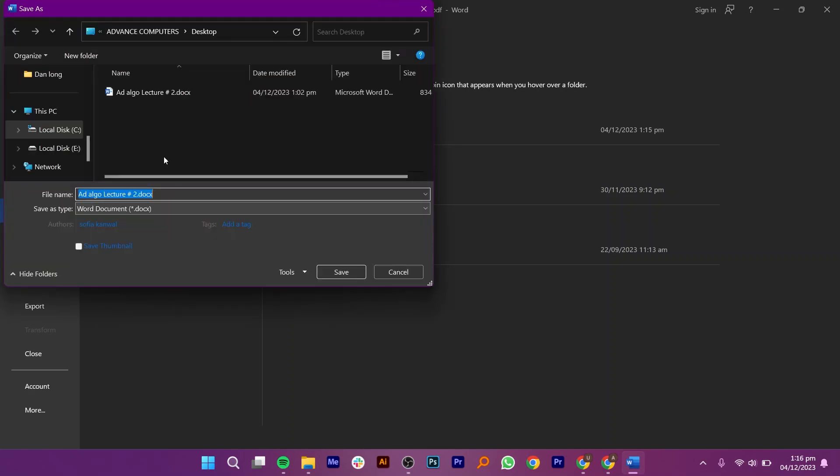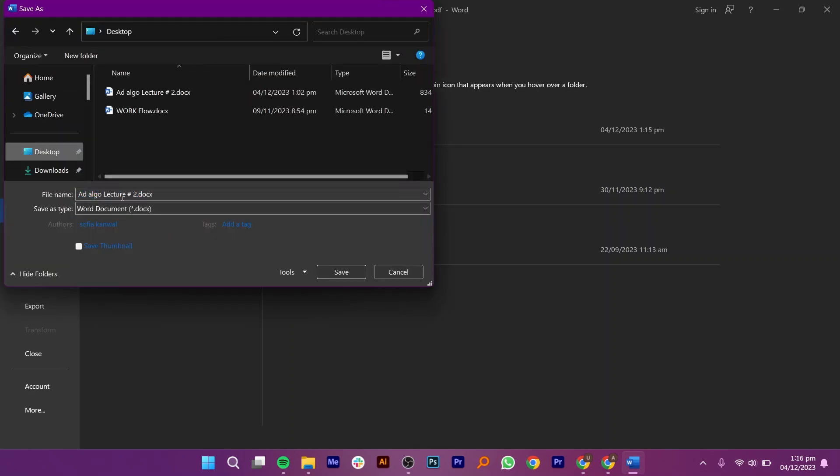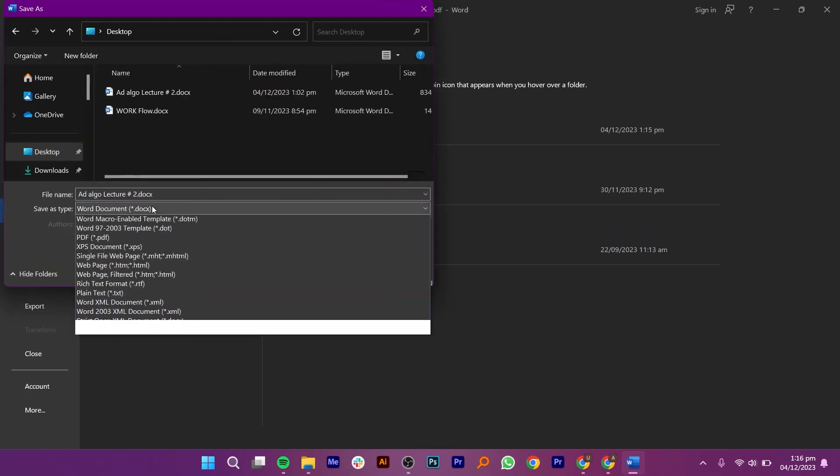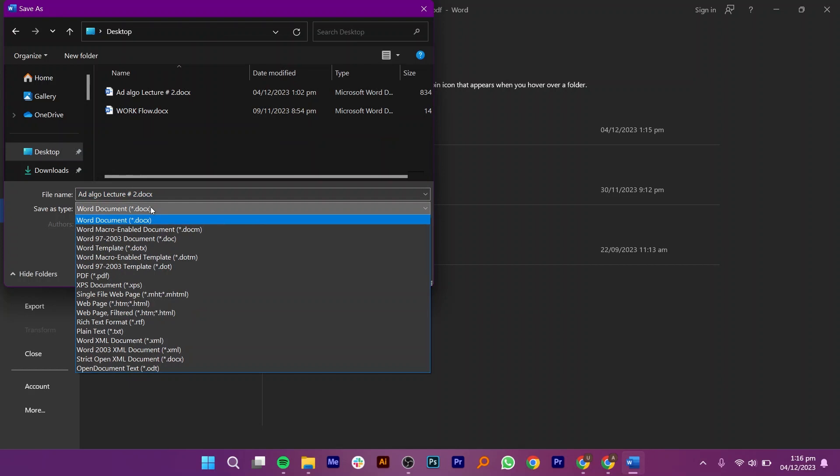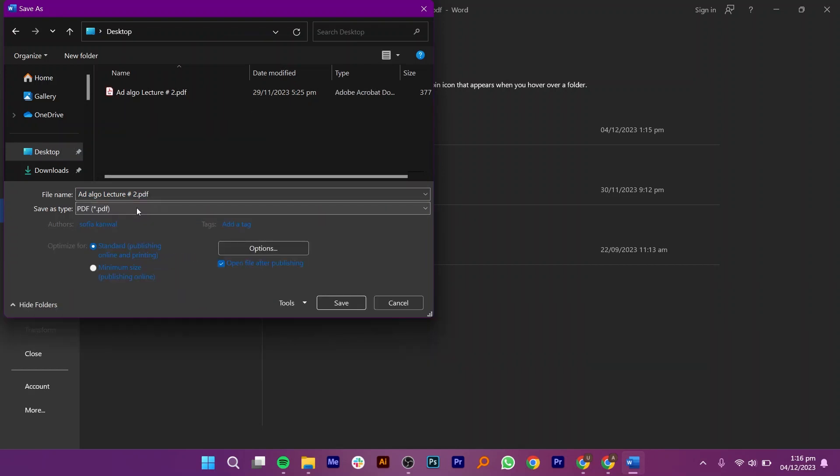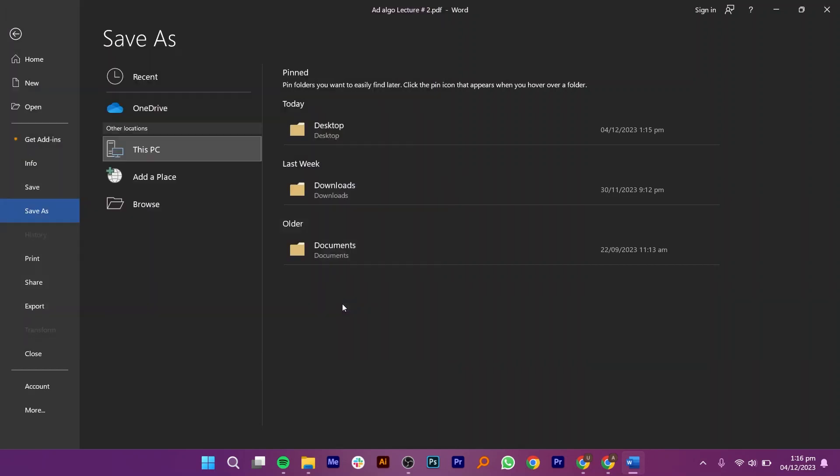Select the folder where you want to save this file. Once you're there, select File Type as PDF. Then, click on the Save button and your file will be saved in the form of a PDF.